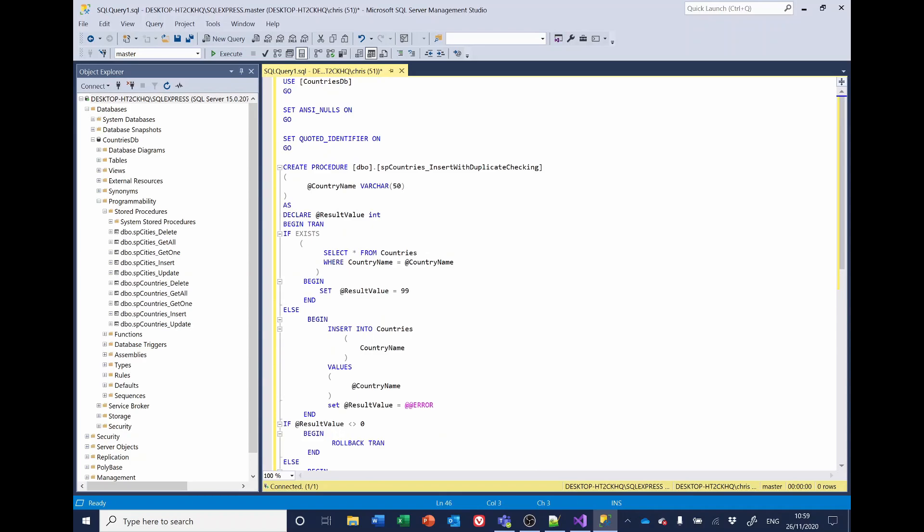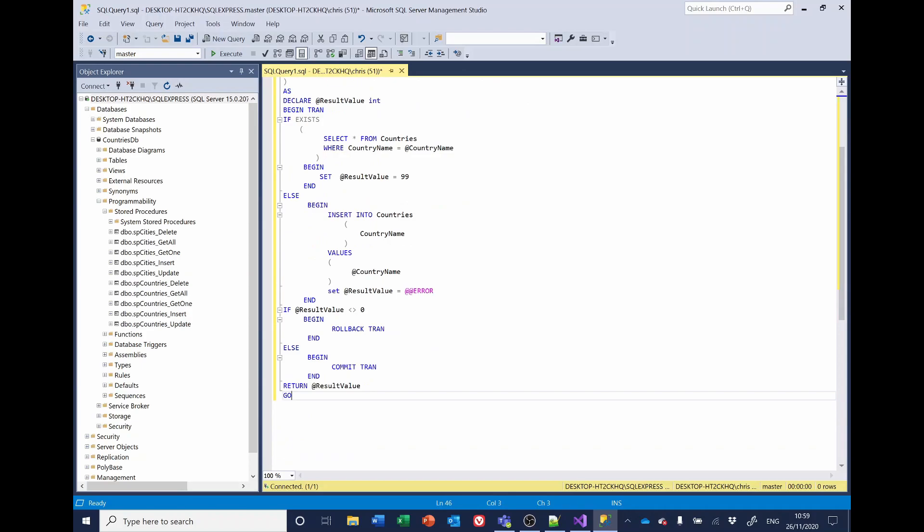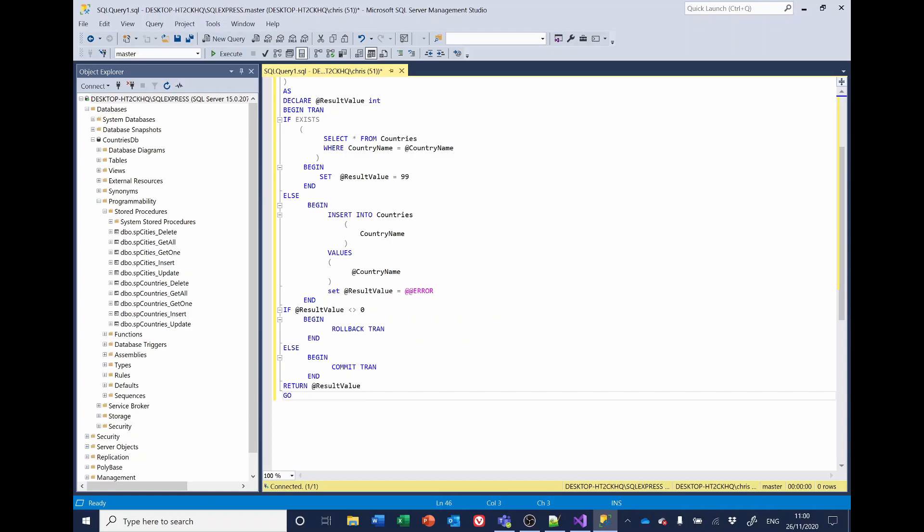And what this is doing is this is the code to create the procedure. We'll call it SP countries underscore insert with duplicate checking. And it's declaring a variable country name. And we're also declaring another variable called result value. And we're setting that to an integer. And the stored procedure starts by checking to see if there's a country name already in the database with the parameter that we're passing in. And if it finds a country name already exists, it sets the result value to 99. If it doesn't find a country with the same name, it then inserts it into the table and sets the results to this value, which is at at error, which on success will be zero.